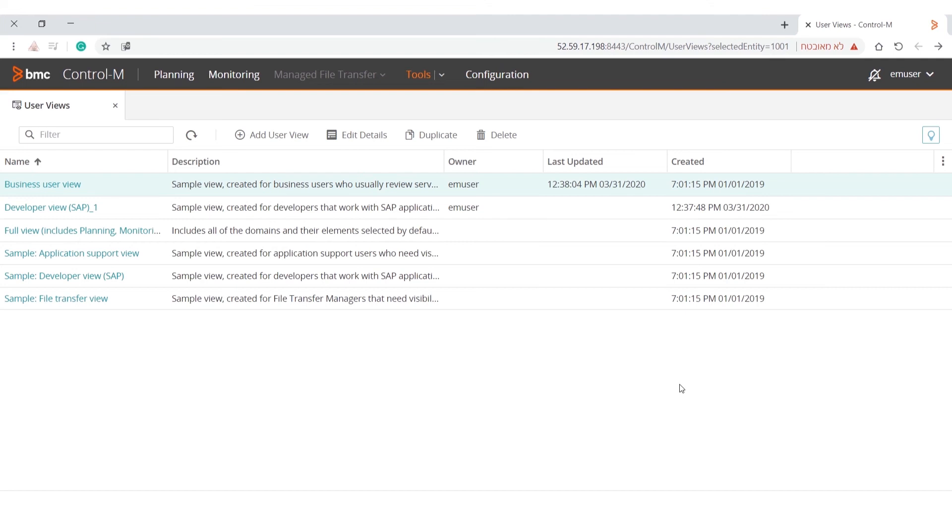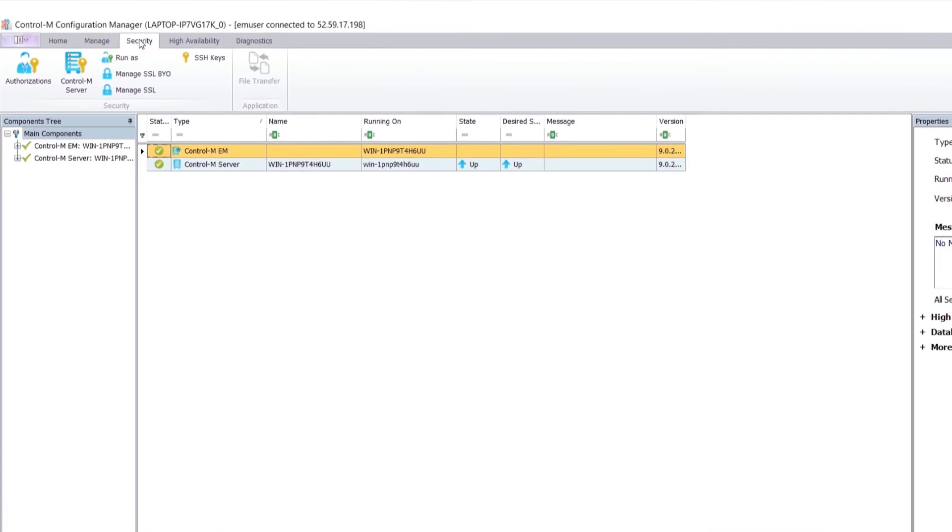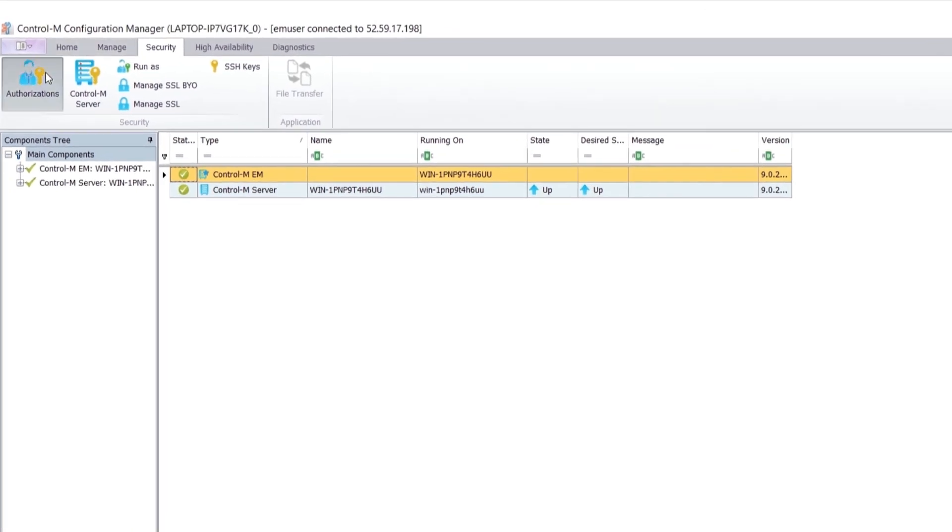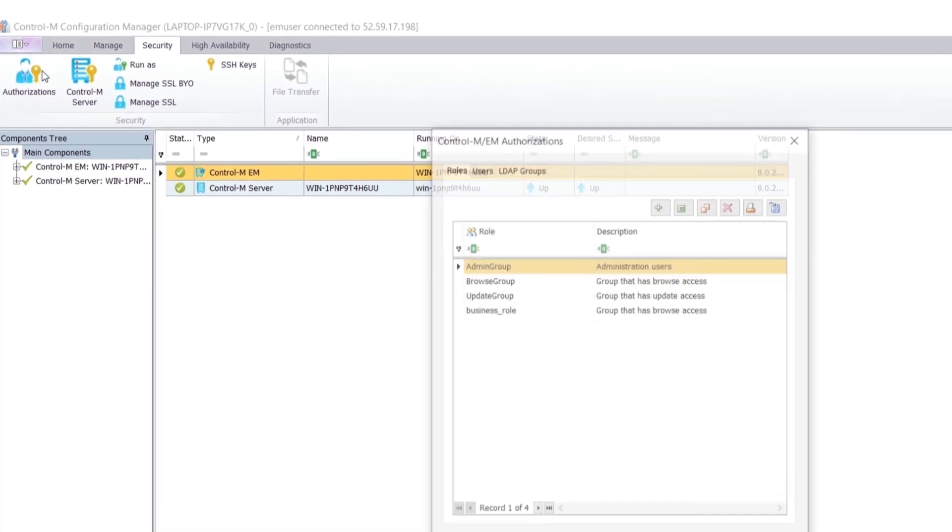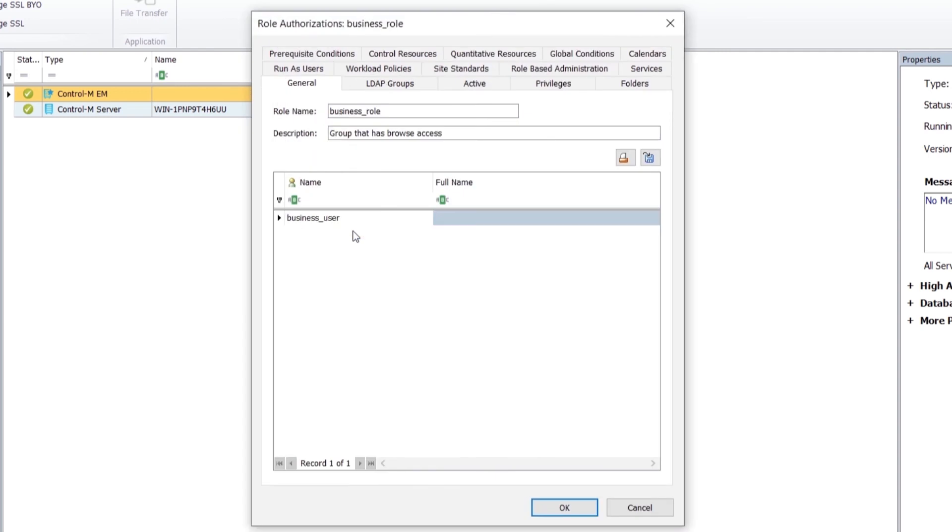After you create the User View, it needs to be assigned in Control Configuration Manager. In the Authorizations window, we are going to assign the User View to the Business User role. Select the Business User role and click Update Role Authorizations.